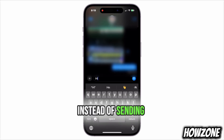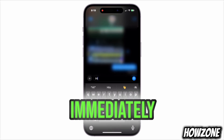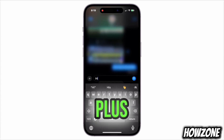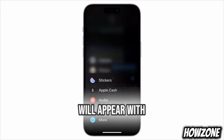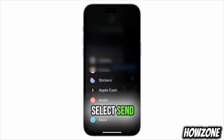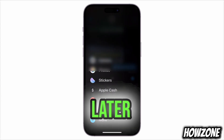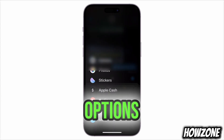Instead of sending it immediately, tap the plus icon on the left. A menu will appear with different options. Select Send Later from the options.